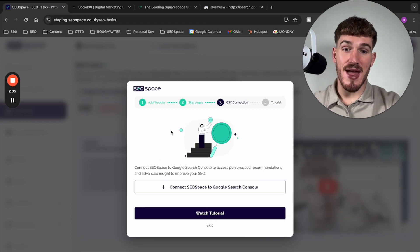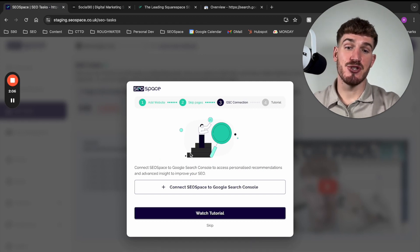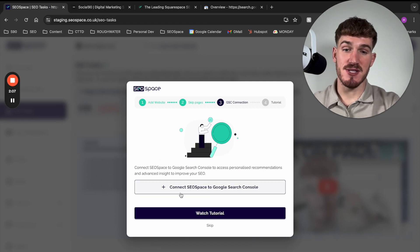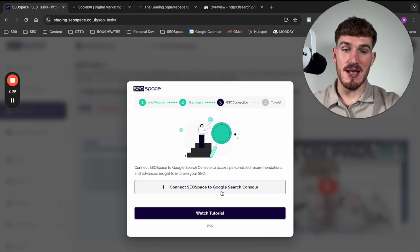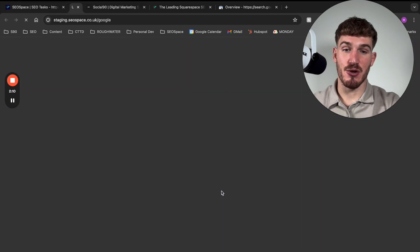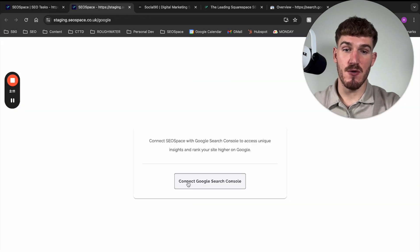And after you've followed that method to set up Google Search Console, what you're then going to be able to do is come over to here and press connect SEO Space to Google Search Console, connect.